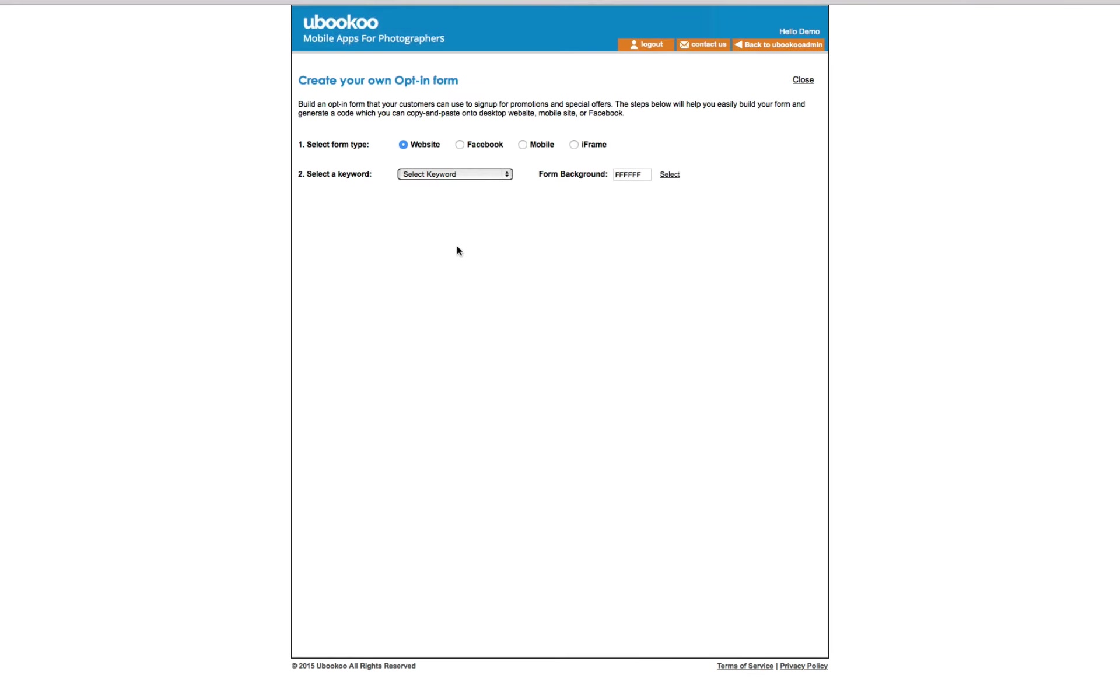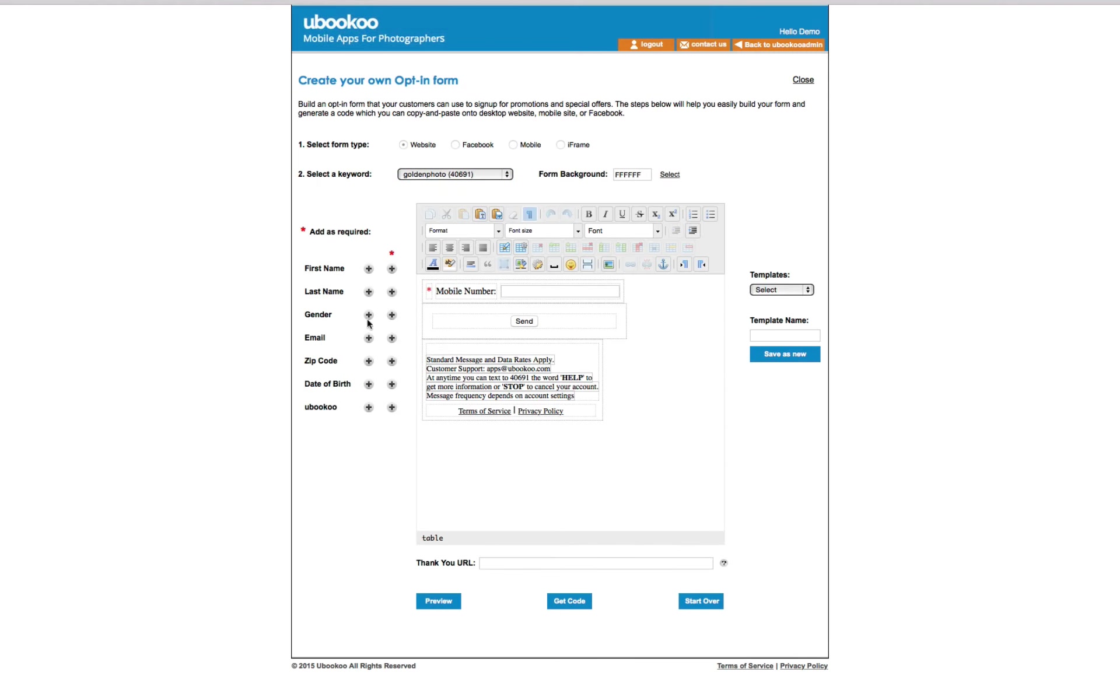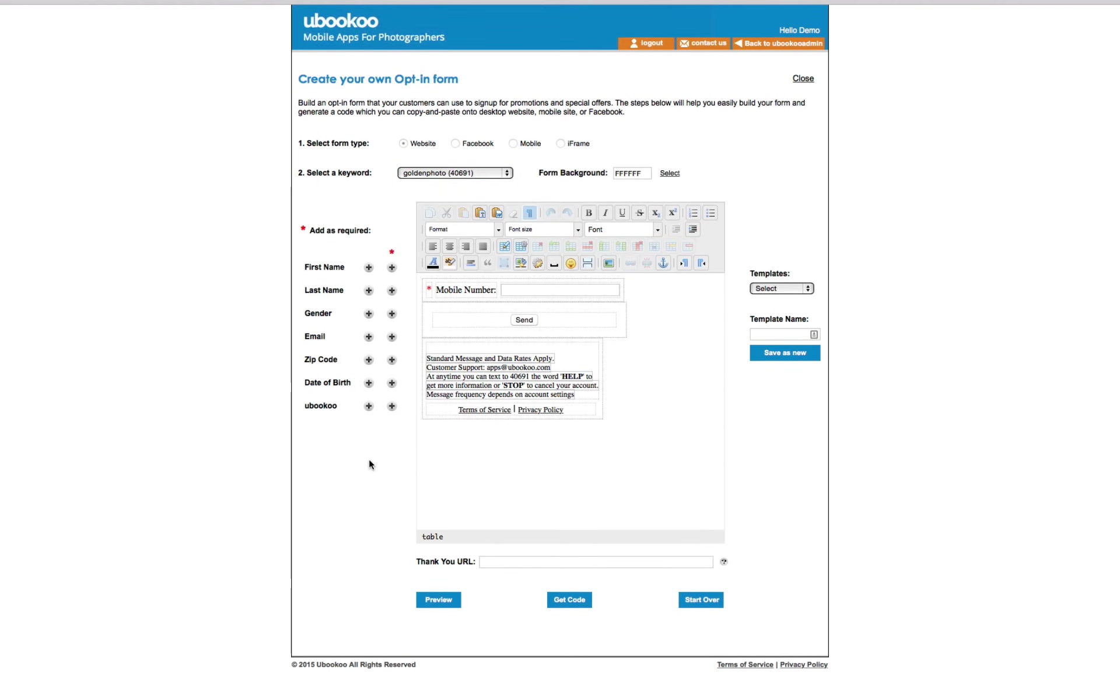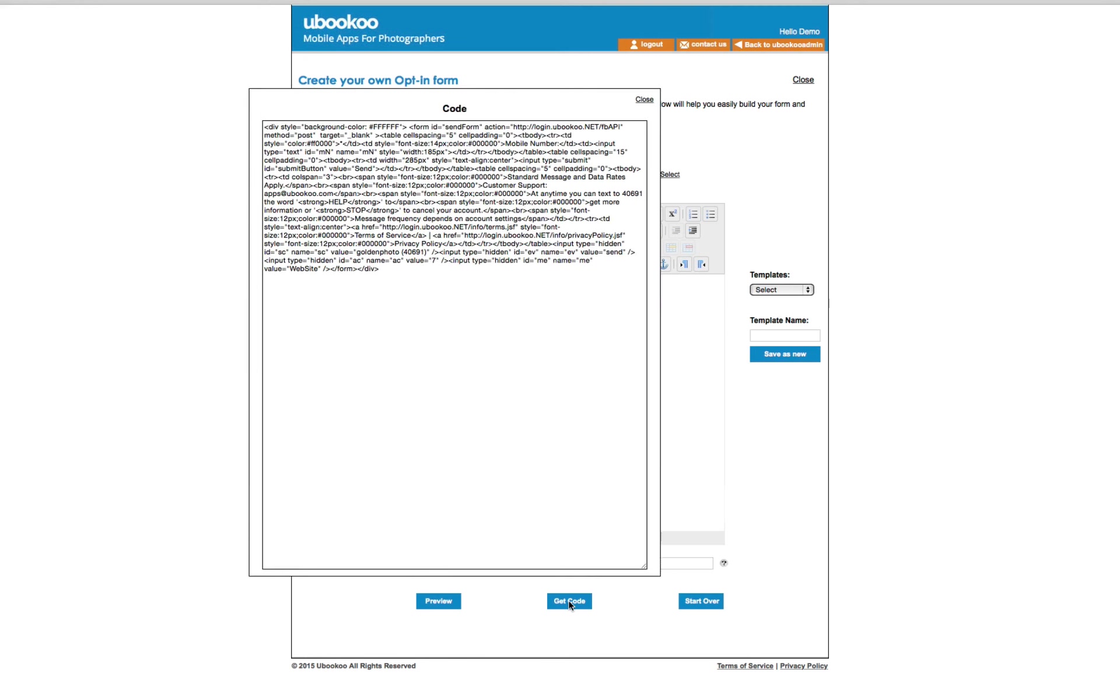The next feature is called Web Forms. Web Forms are designed to be a quick and easy way to allow customers to opt into your list directly from a web page, a mobile device, or from Facebook and provide you the code without the need for coding knowledge of any kind.